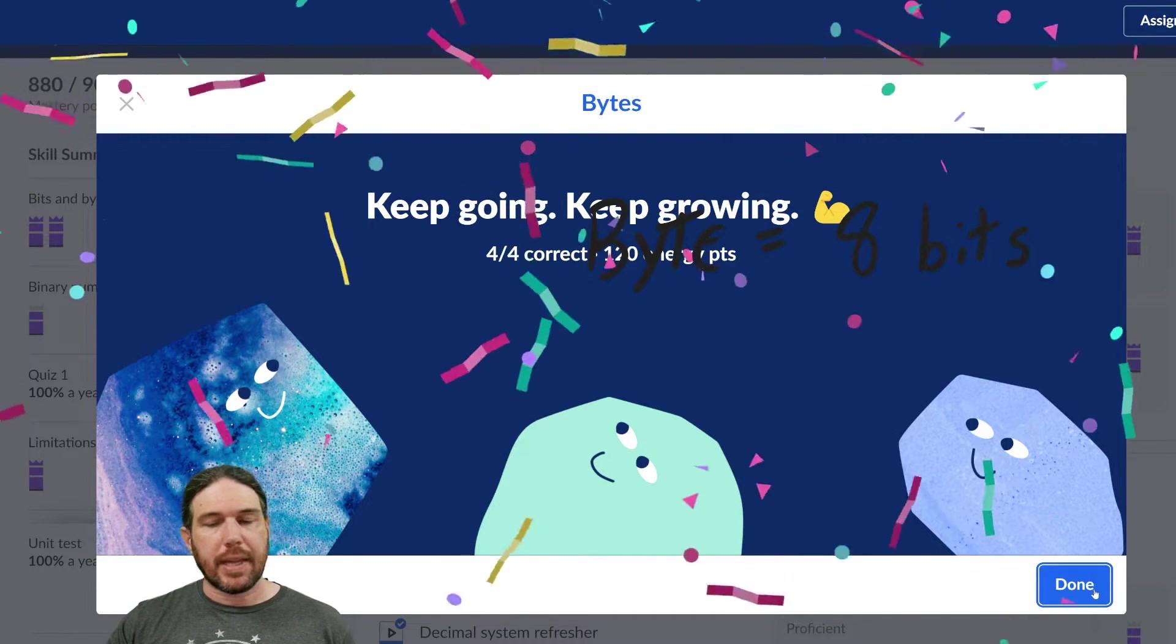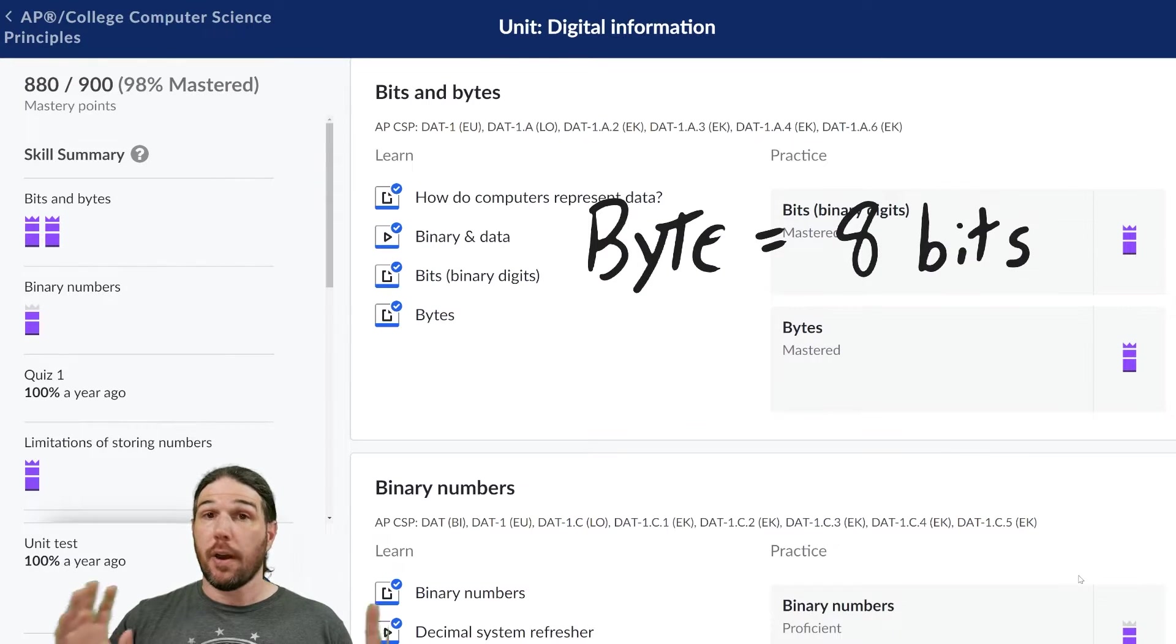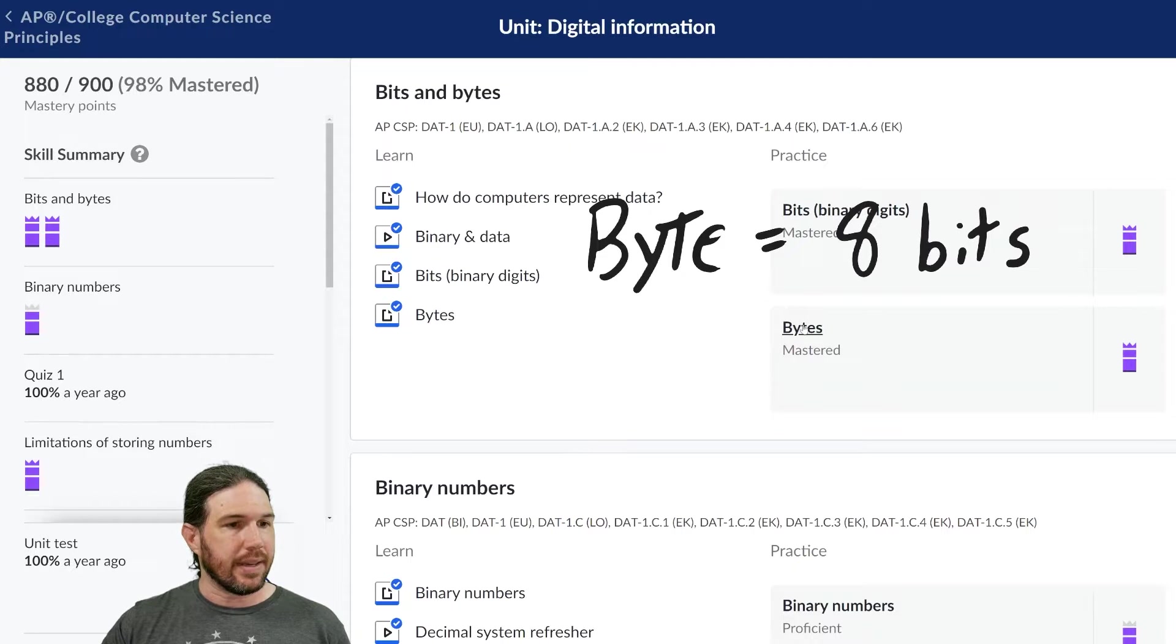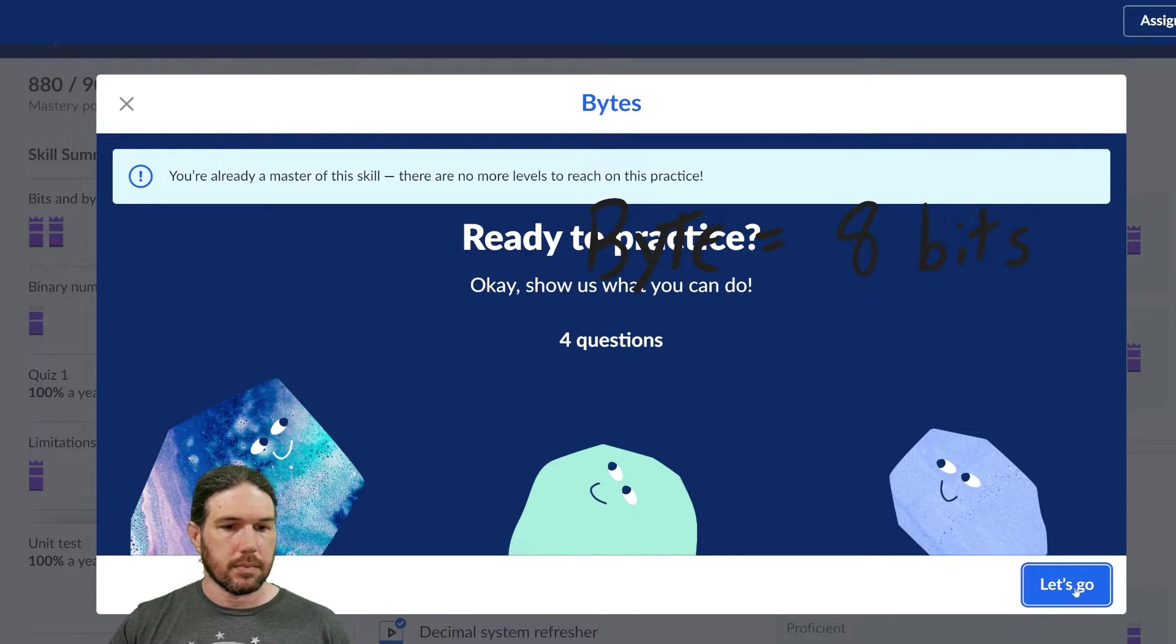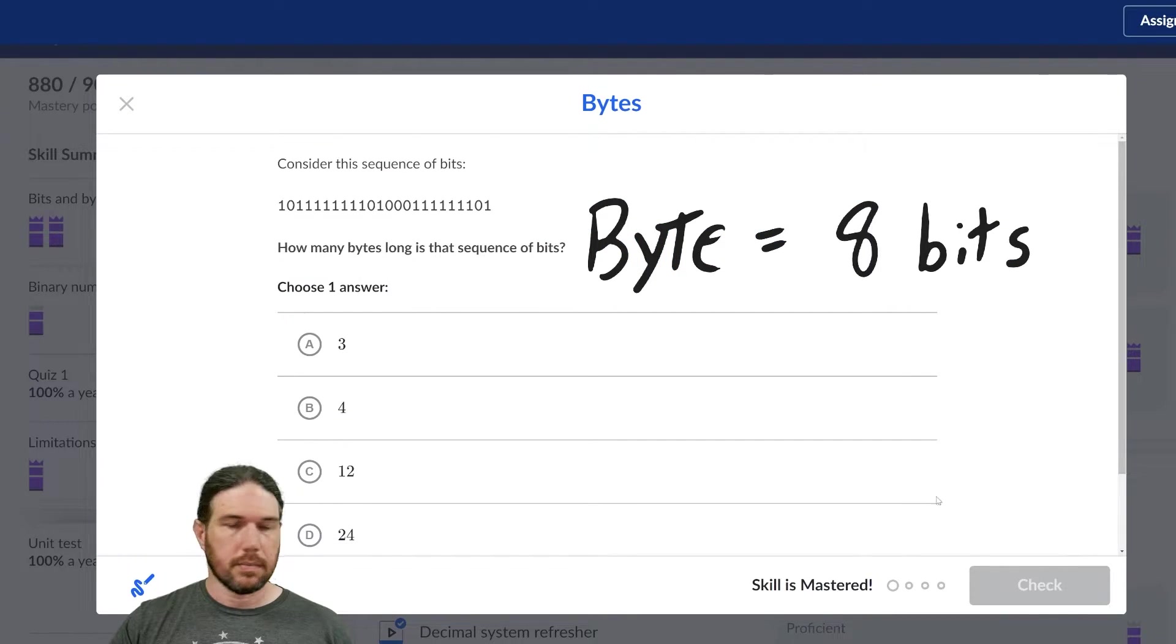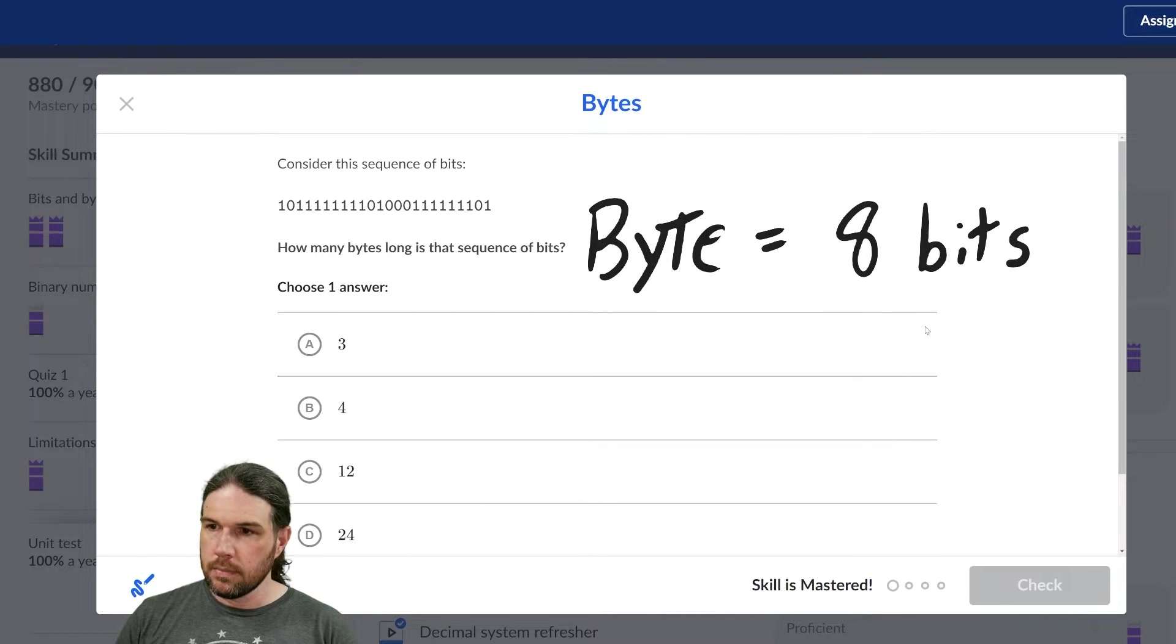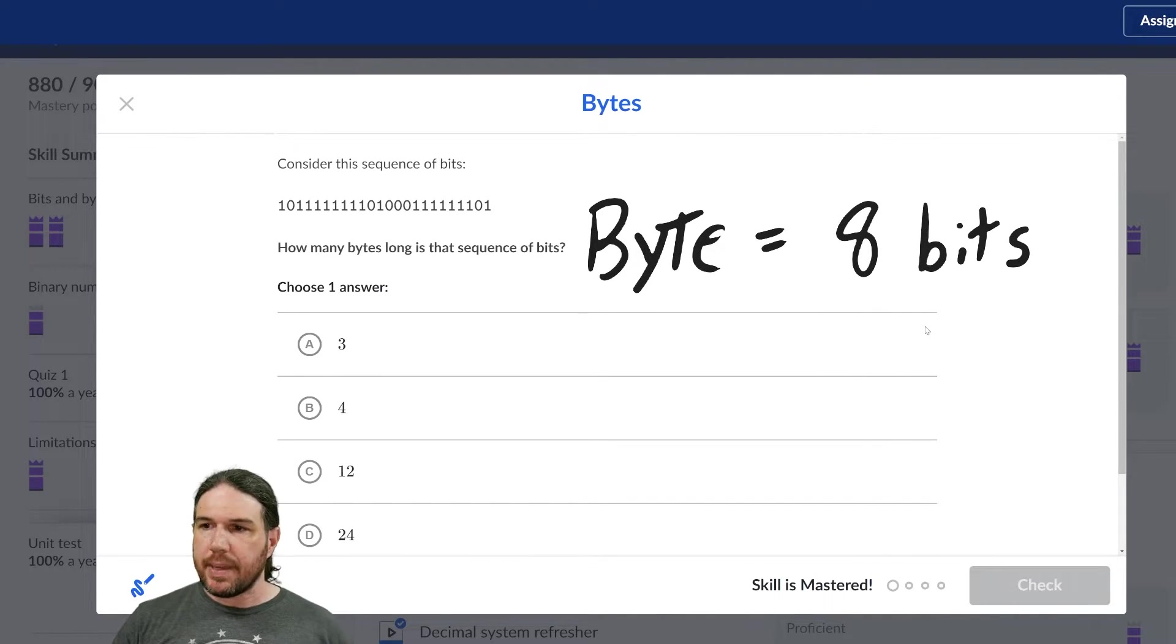And again, because I only had two left, let's go ahead and do a few more examples in the bytes topic. And I'm going to leave that byte equals eight bits thing up there until we're done.